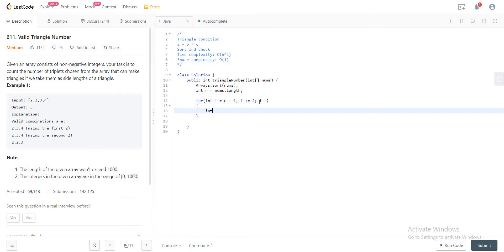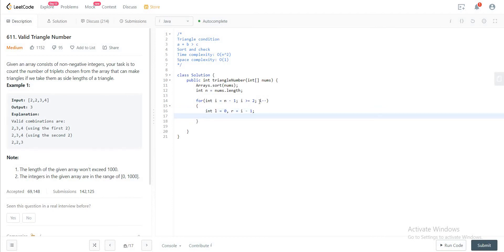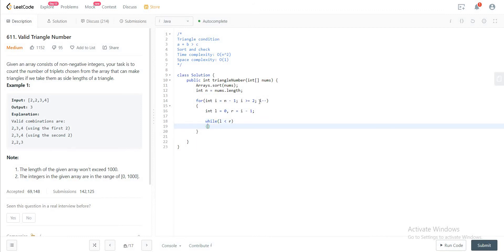And you would initialize two pointers right after this. So left would be 0. So L stands for left. You would initialize that to 0. And then you would have right that you would initialize to i minus 1. So you would have a while loop right after. So as soon as L is less than R, you would continue doing this.